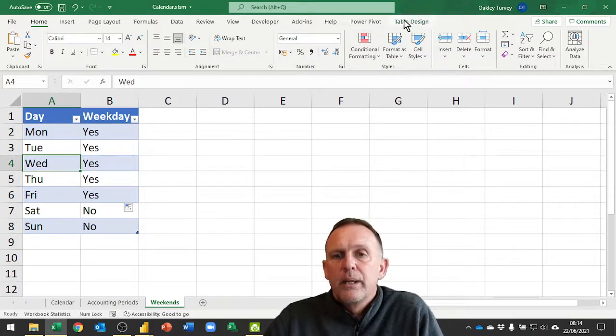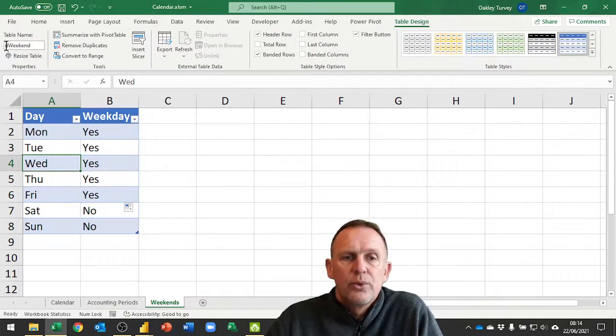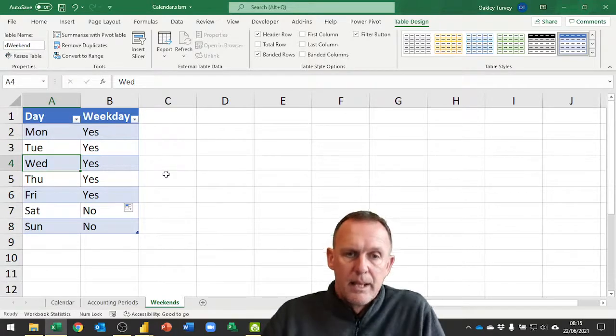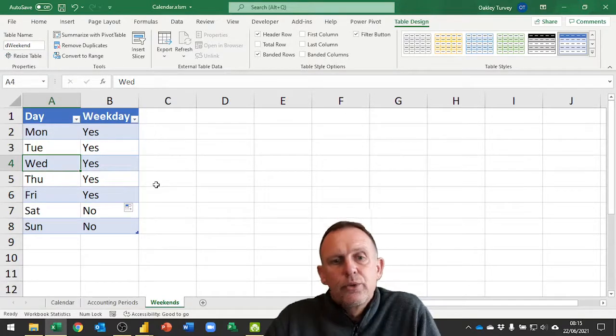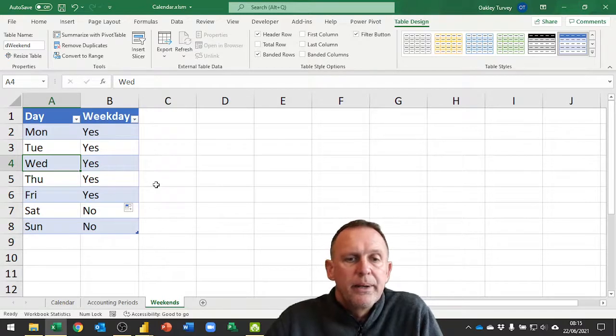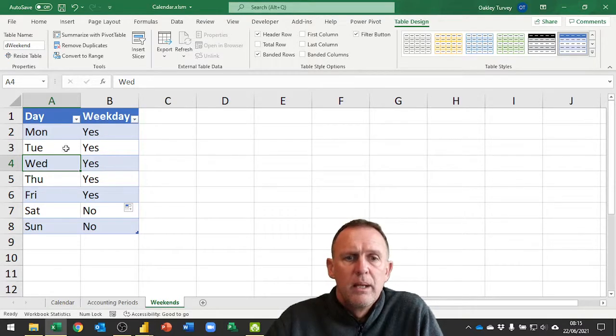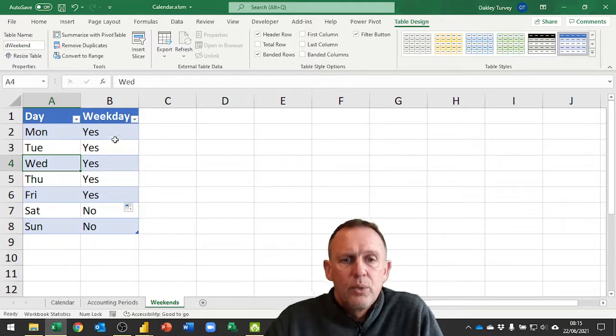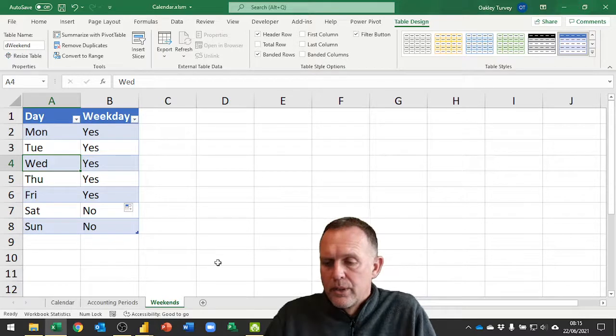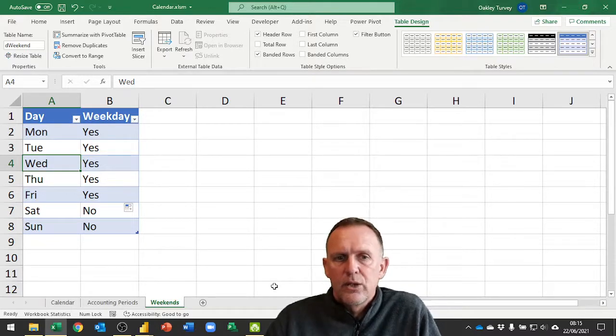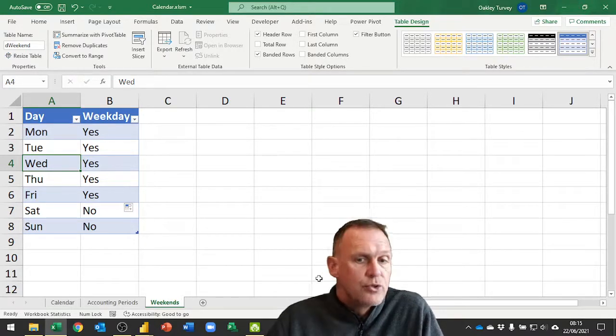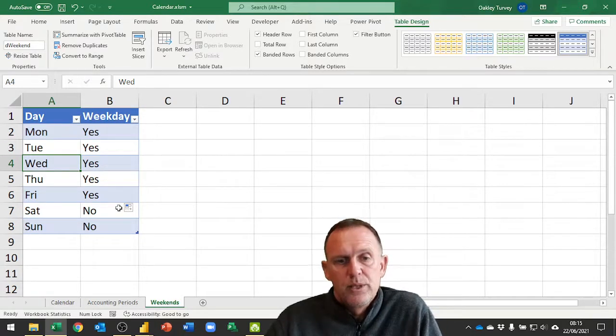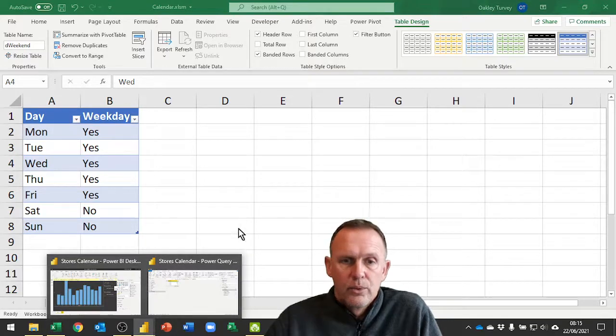This table, if I look at the table design, is called D_weekend. This one here is what we're going to bring into our Power BI now, and then we're going to use this to create a custom column to say whether it is a weekday or not. If we count the values in that column between two dates, we'll know how many working days or weekdays there are.